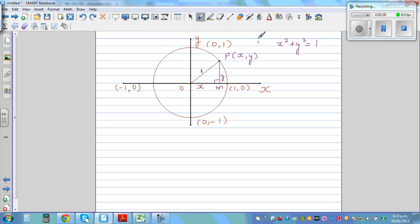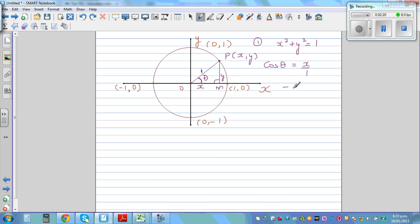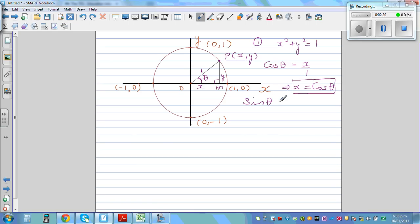Suppose the angle formed is theta. Using SOHCAHTOA, cos θ is adjacent over hypotenuse, which is x over 1, so x = cos θ. Similarly, sin θ is opposite over hypotenuse, which is y over 1, so y = sin θ.